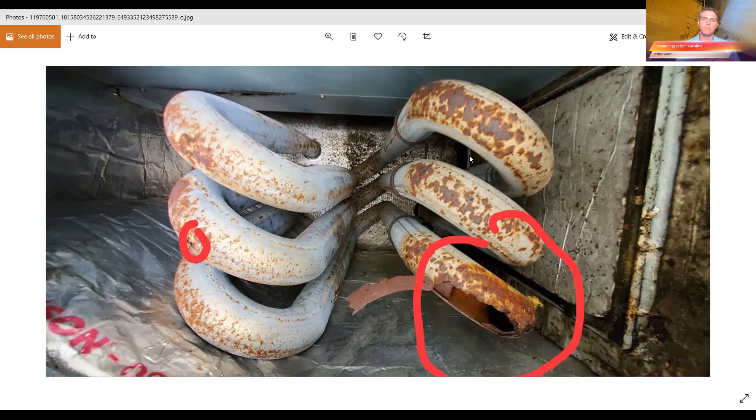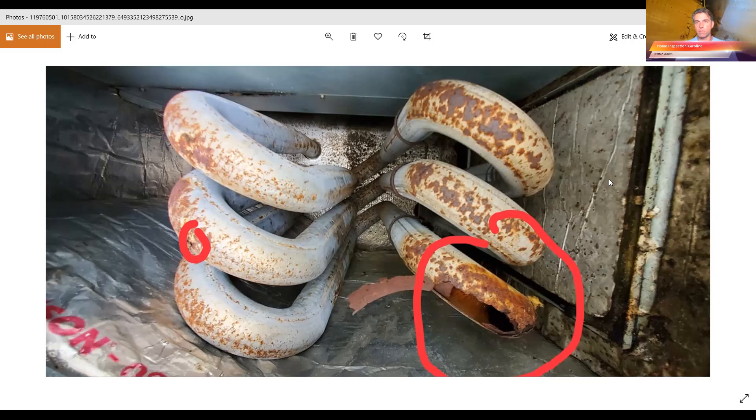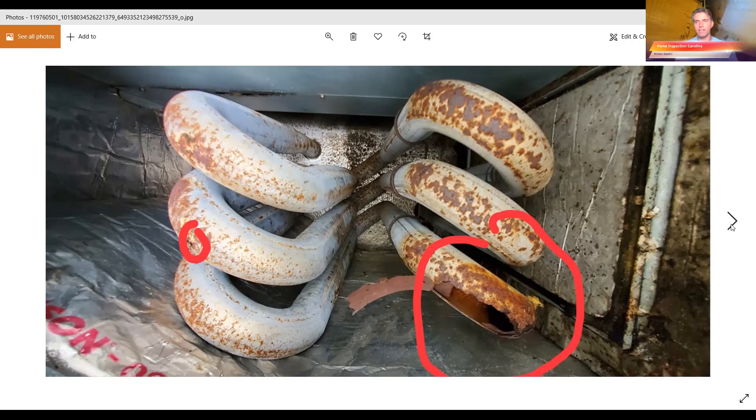Obviously this is pretty corroded over here on the right, and there's a little one here. So you're getting carbon monoxide coming through. It might set off the carbon monoxide detector. It's not good to breathe, and the heat's not as efficient, although that's probably the least of your worries with that.